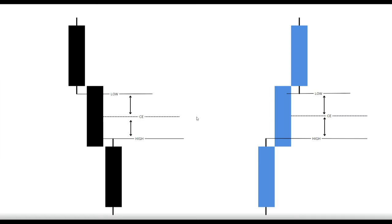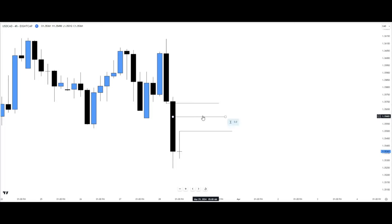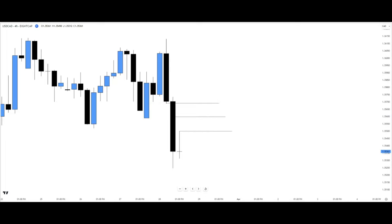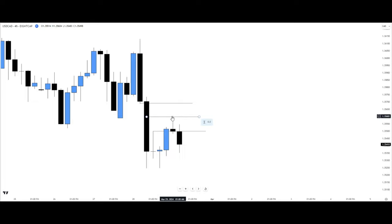Consequence encroachment is the midpoint — the 50% level — of the fair value gap. Back to this example: we want to see price trade to the 50% level of the fair value gap, which is our consequence encroachment. What we don't want to see is price closing above this consequence encroachment level, because that will invalidate this particular fair value gap. We can see price trade to this consequence encroachment and close below it, validating the fair value gap.